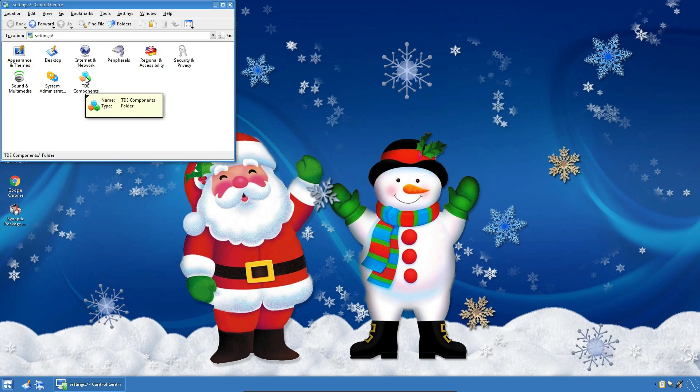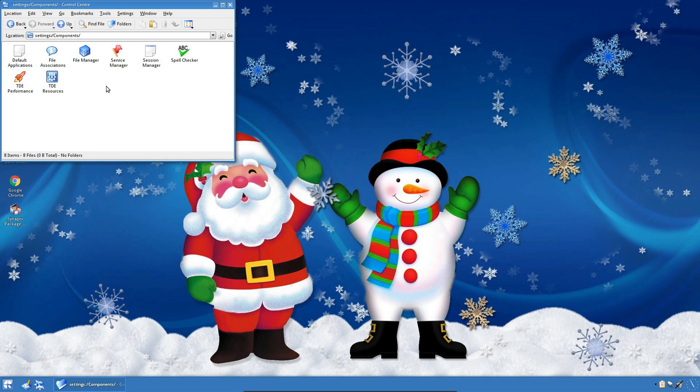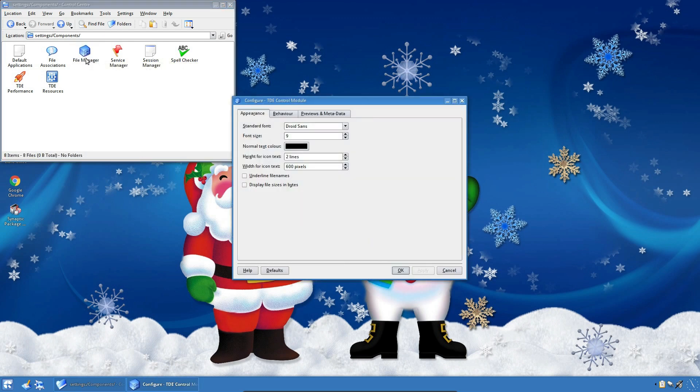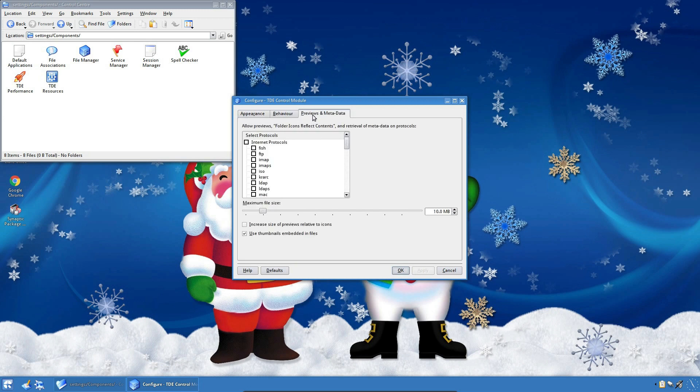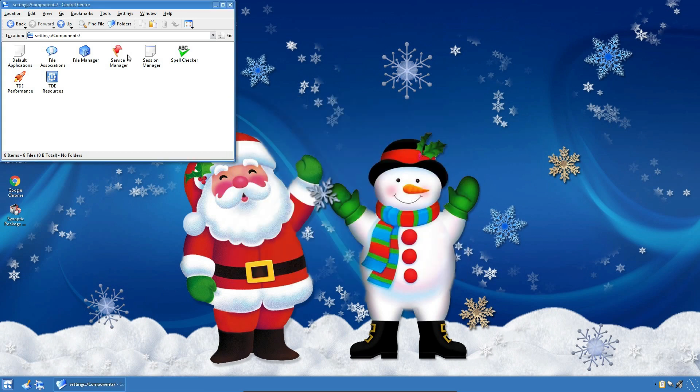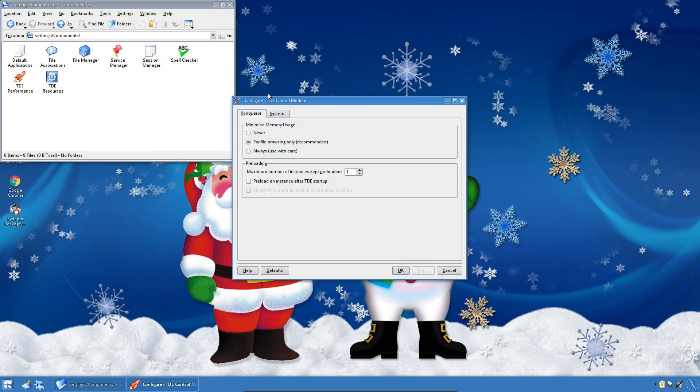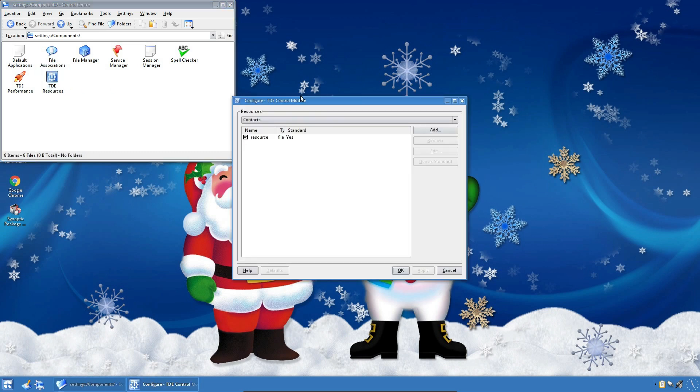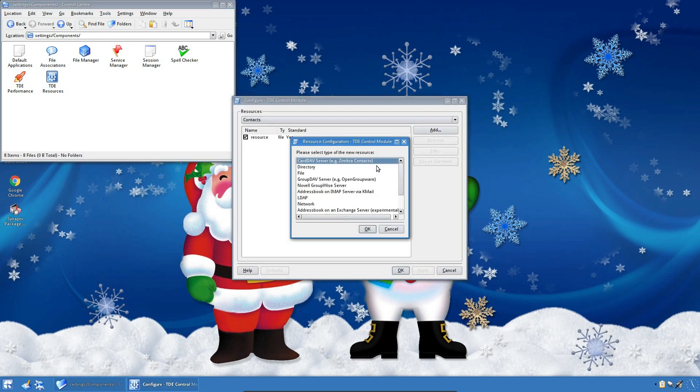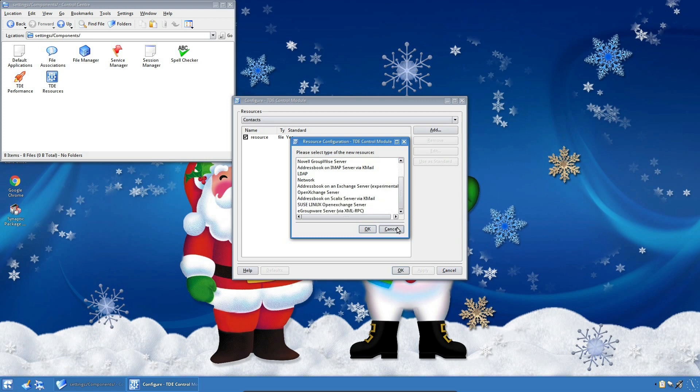We've got this TDE component. Trinity Desktop Environment Components. File Manager. So can I have Dolphin? Oh no, that's just setting the file manager preferences for Conqueror. You can see I'm missing Dolphin, can't you? I do like Dolphin. TDE Performance. Minimized Memory Usage. Different. TDE Resources. That's something a bit over and above what I'm looking at for a desktop review, really.